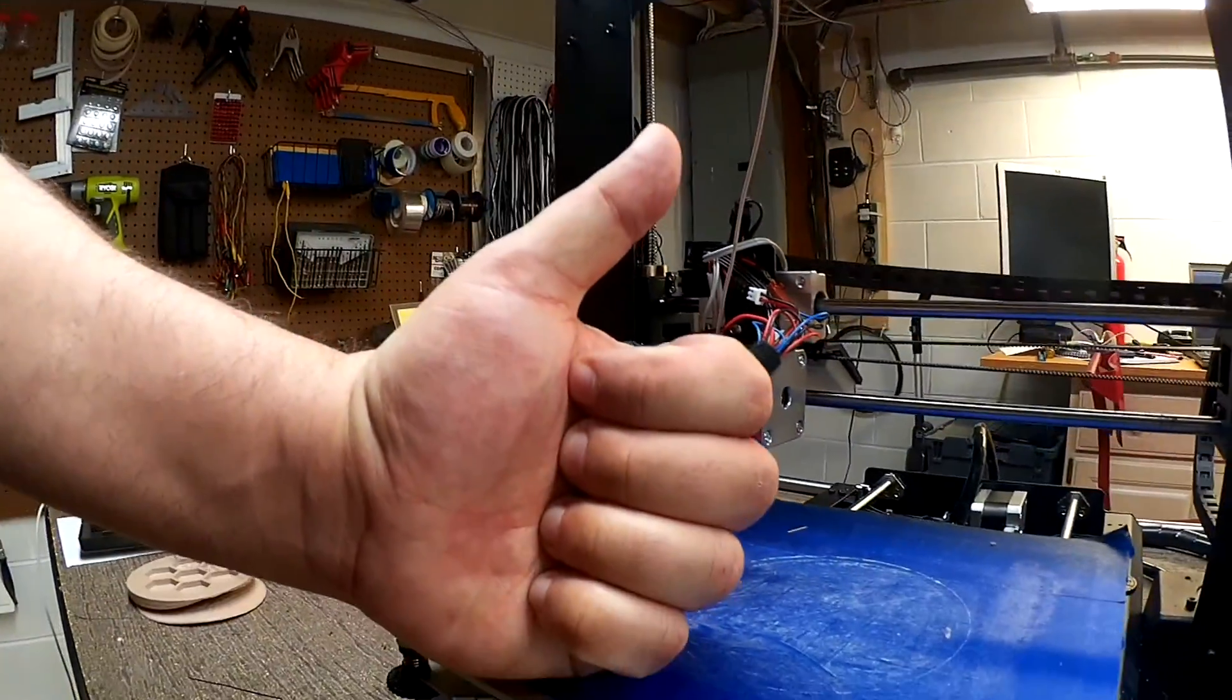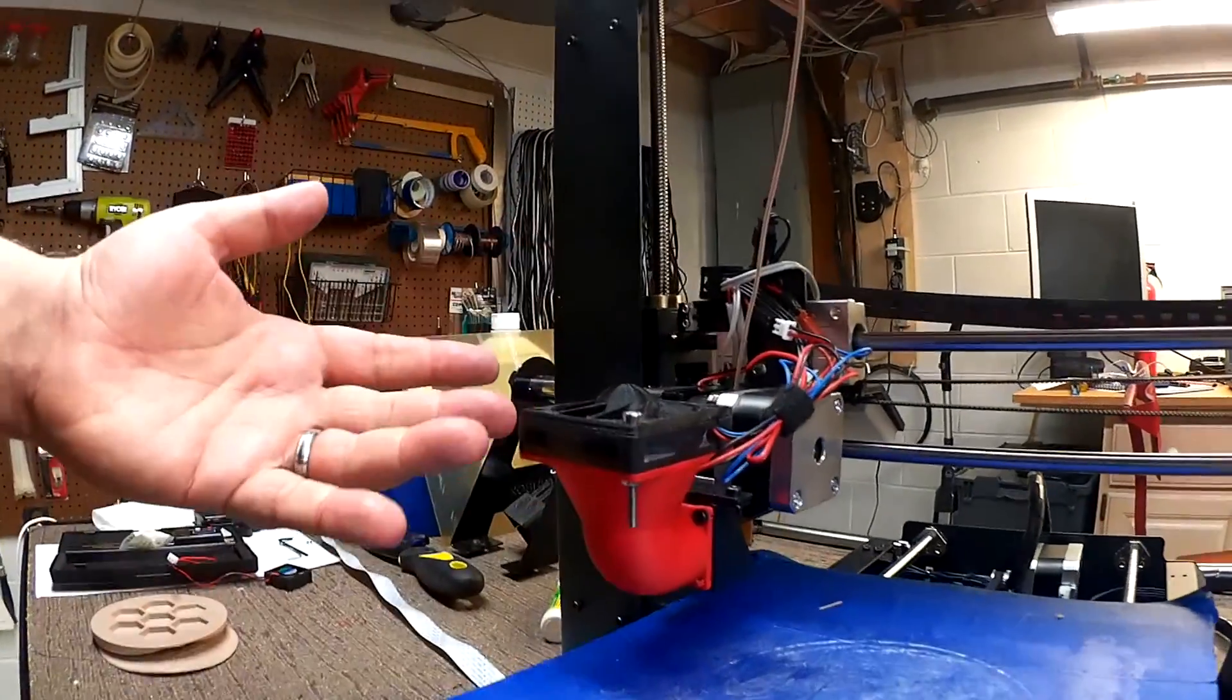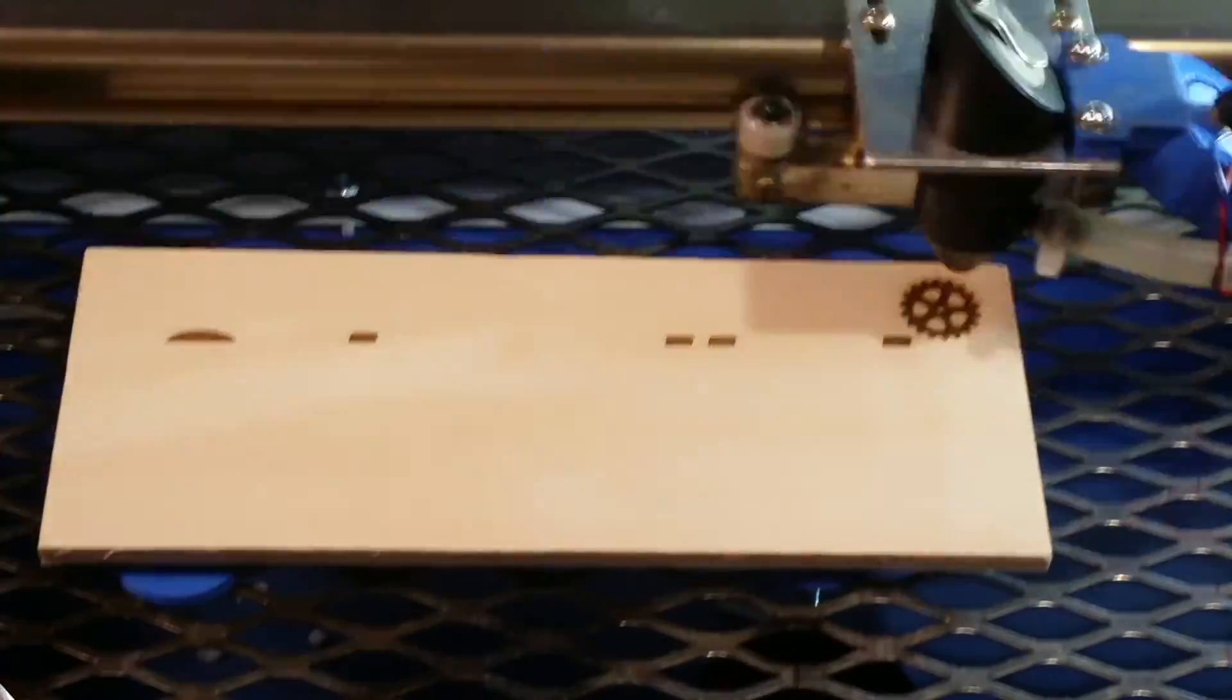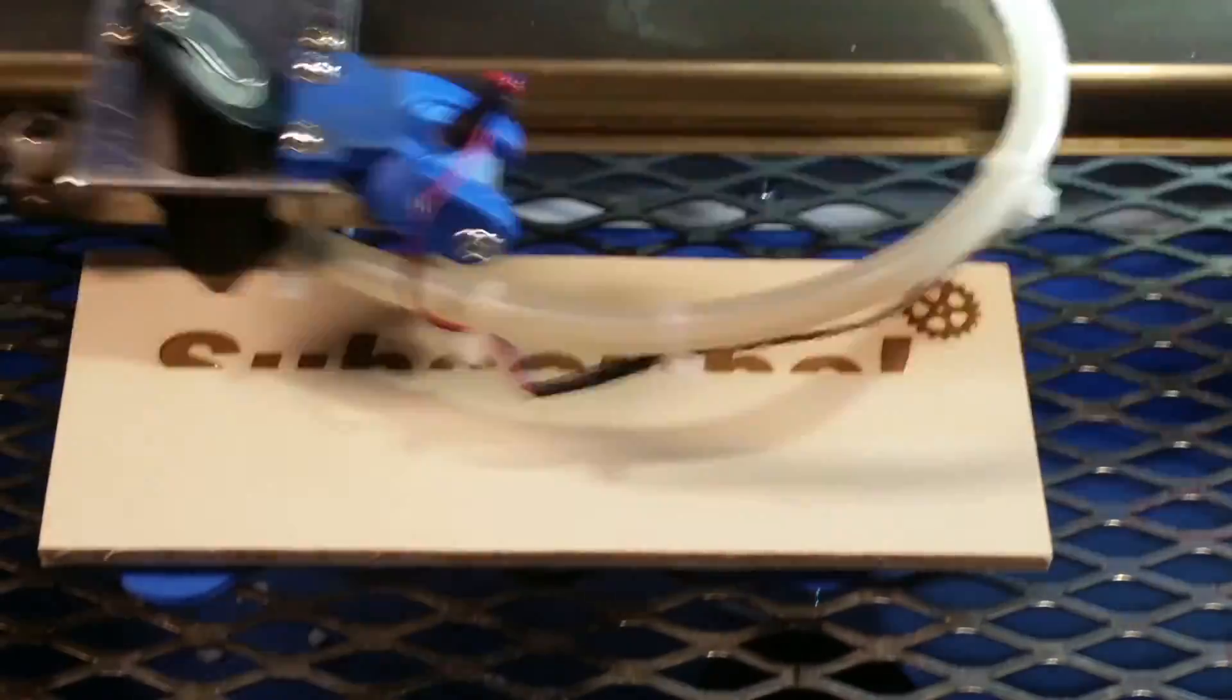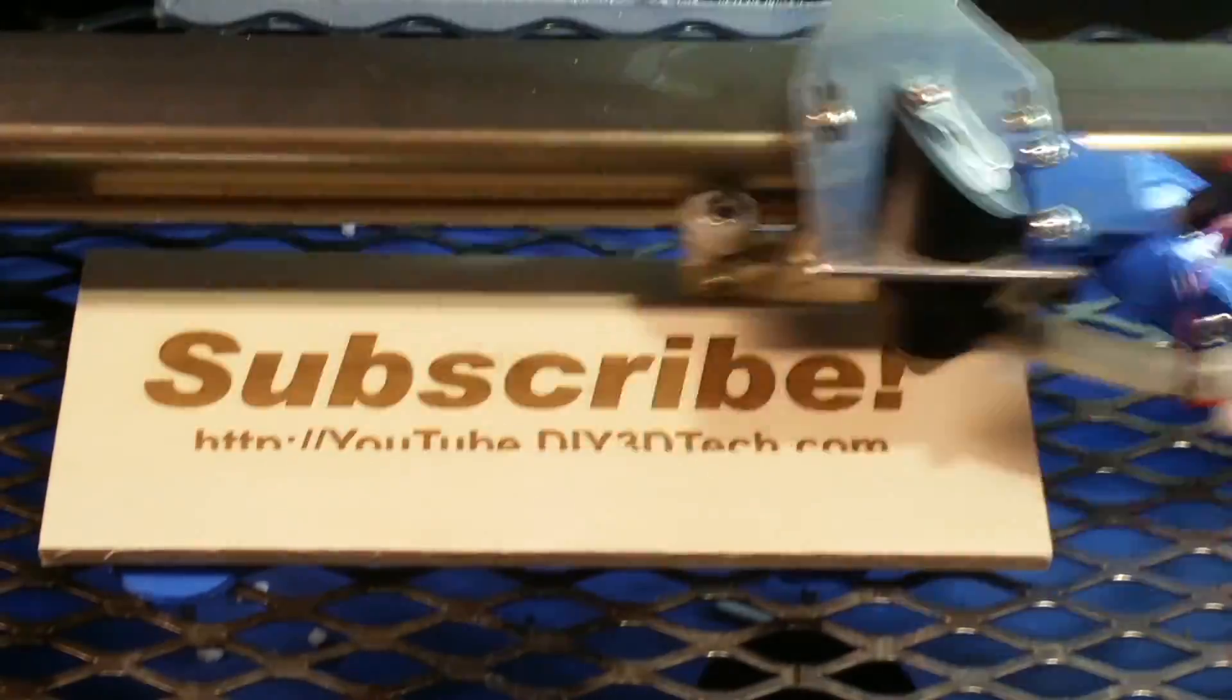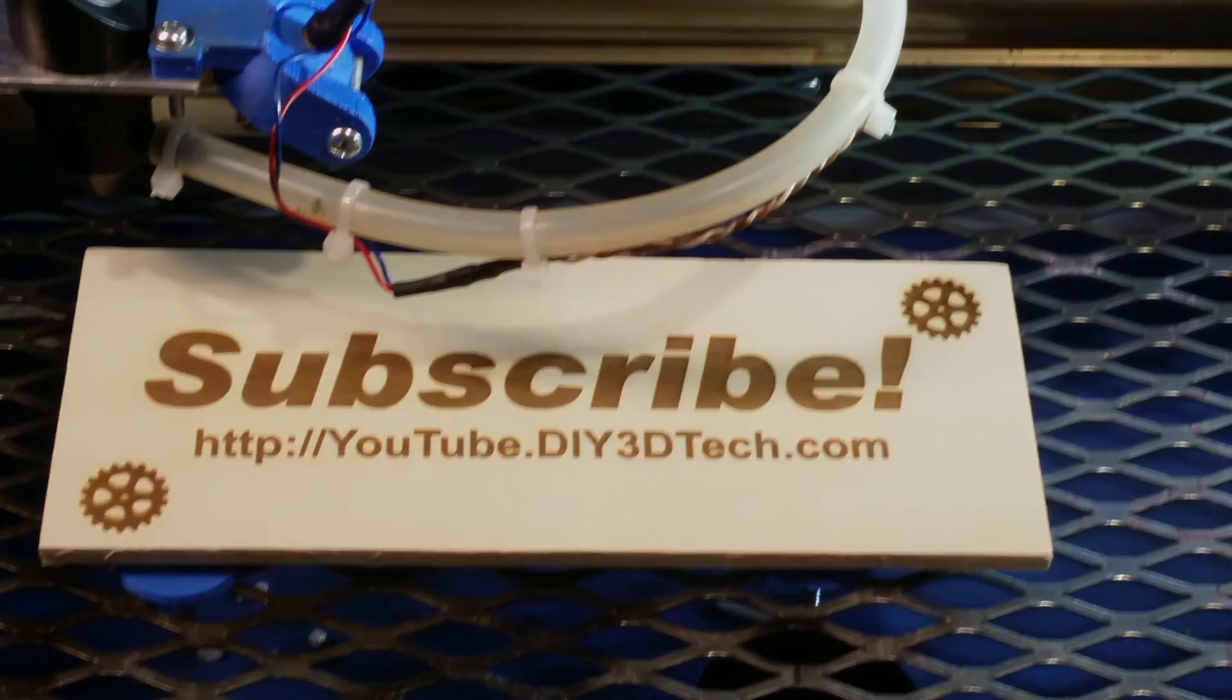If you think this is cool, hey, give it a thumbs up, subscribe to the channel, more to come. Cheers. Please click like below and subscribe to the channel to keep up to date on all of our projects.